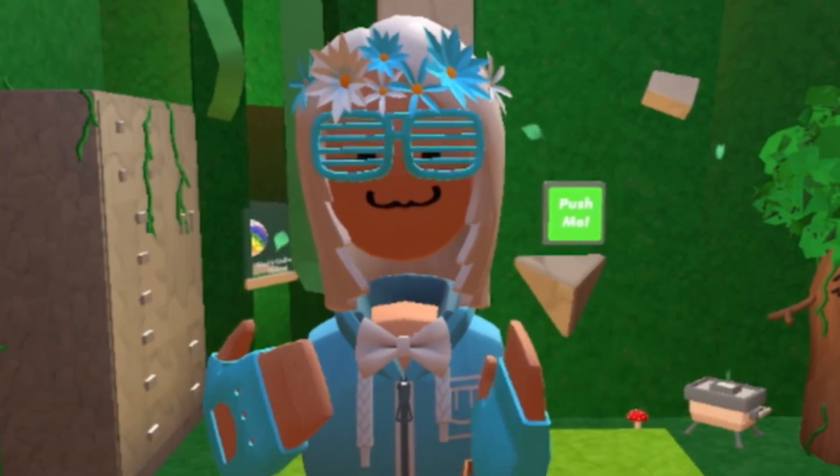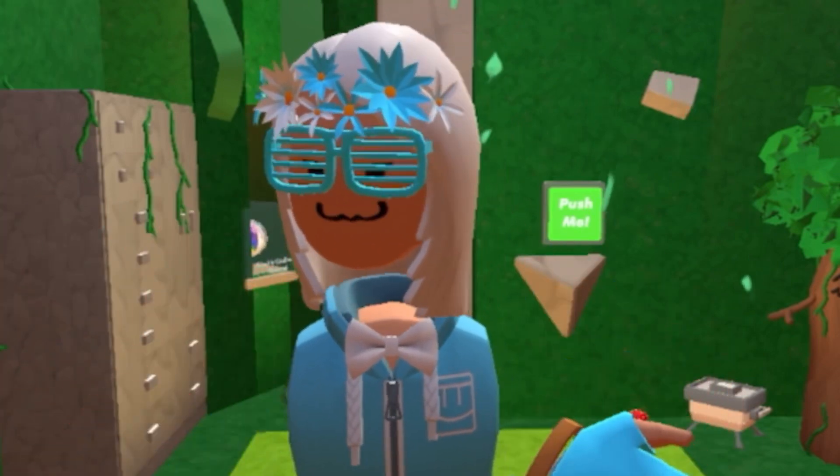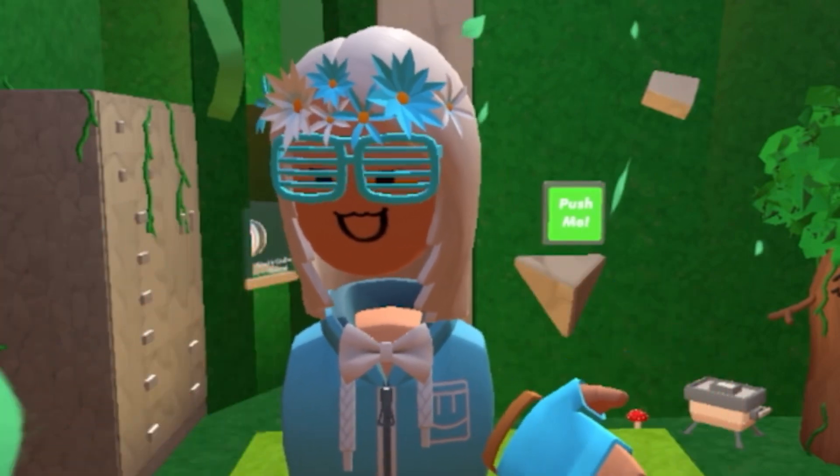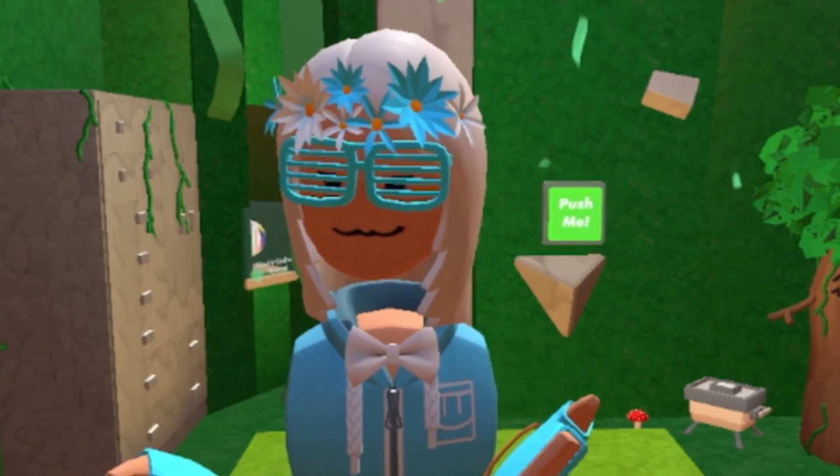What's up? I'm Adelina and today I'm going to show you how to enable your mic to talk in Rec Room.